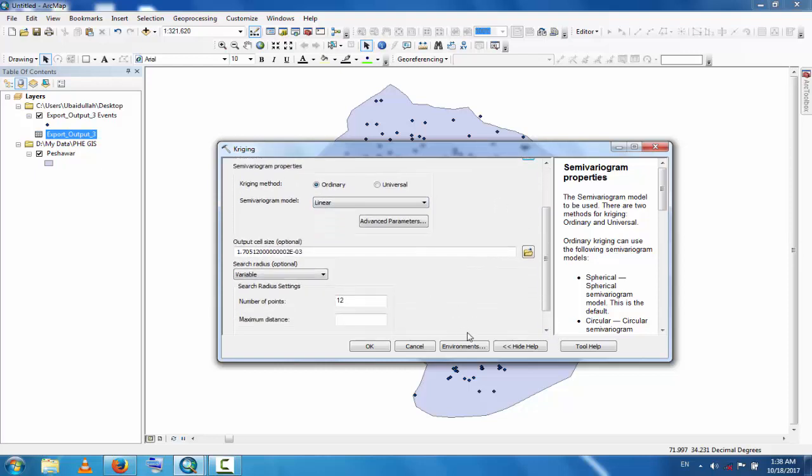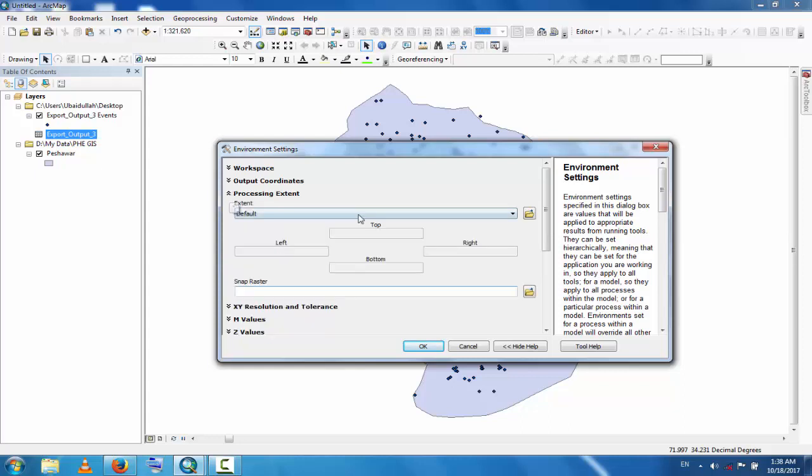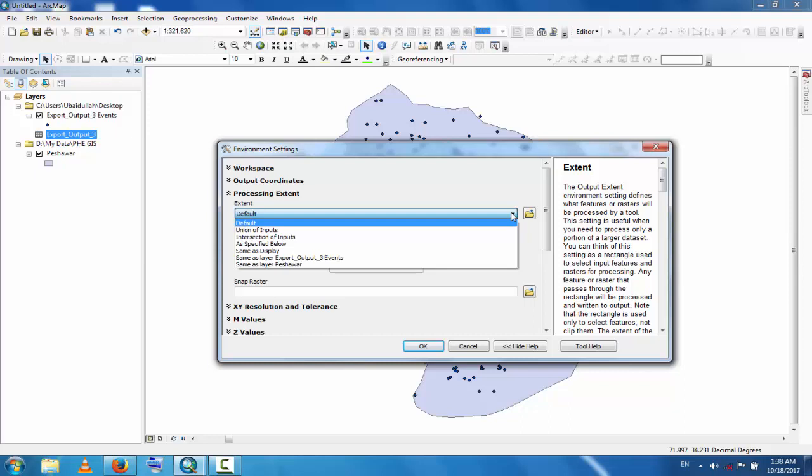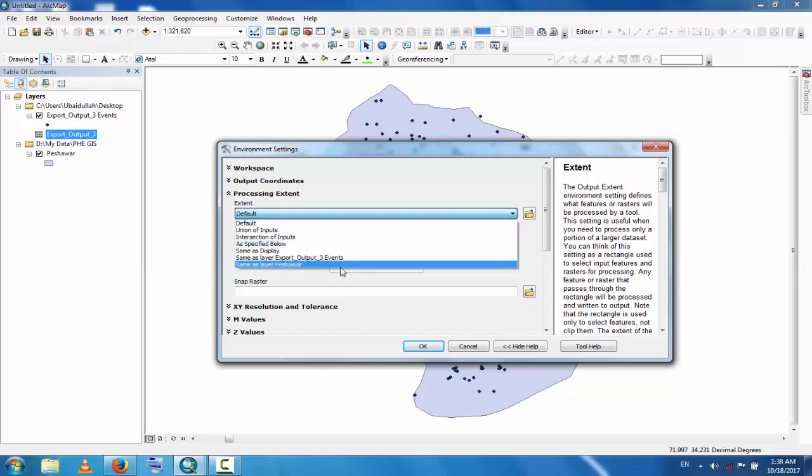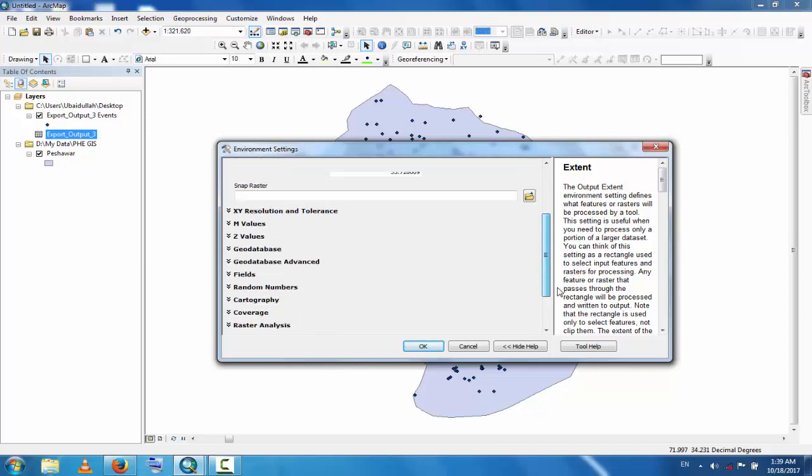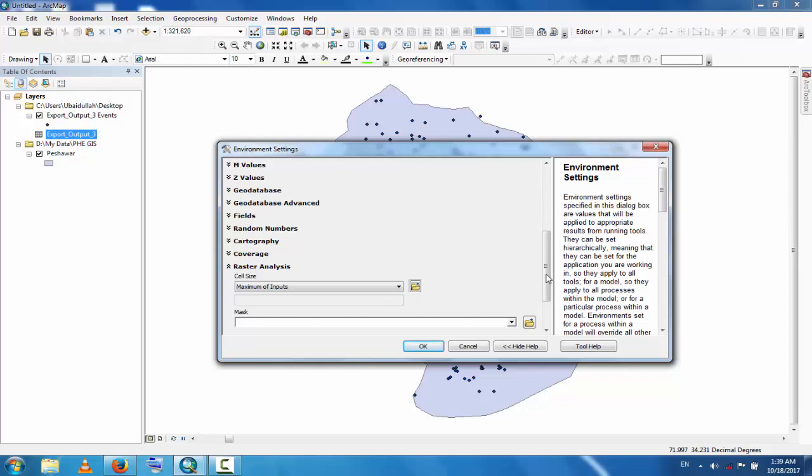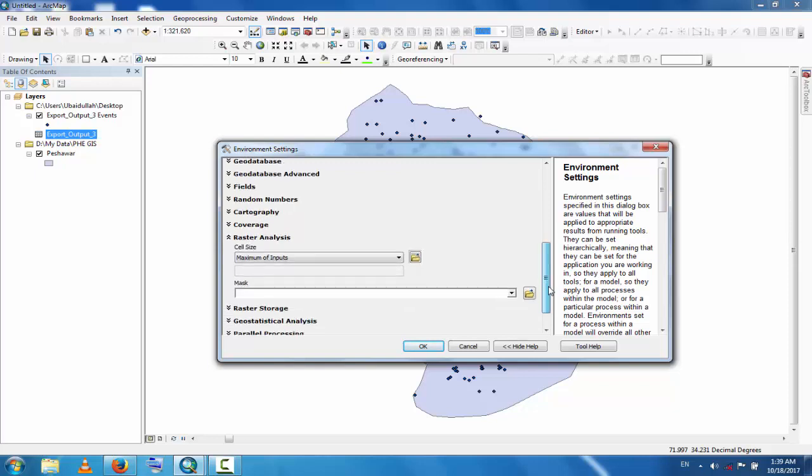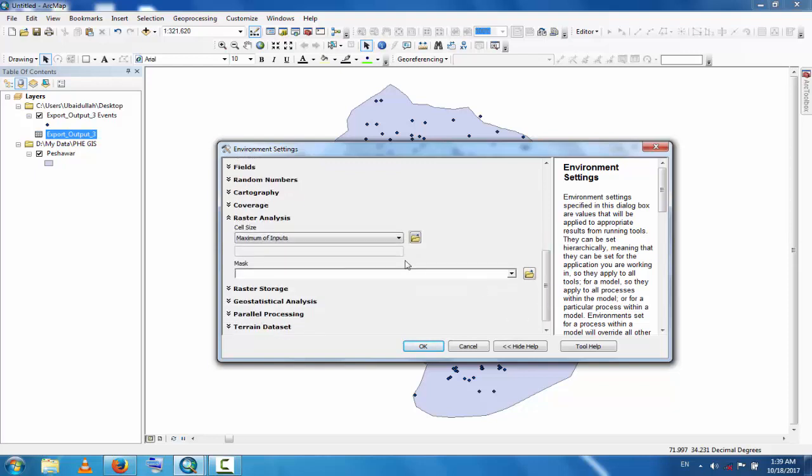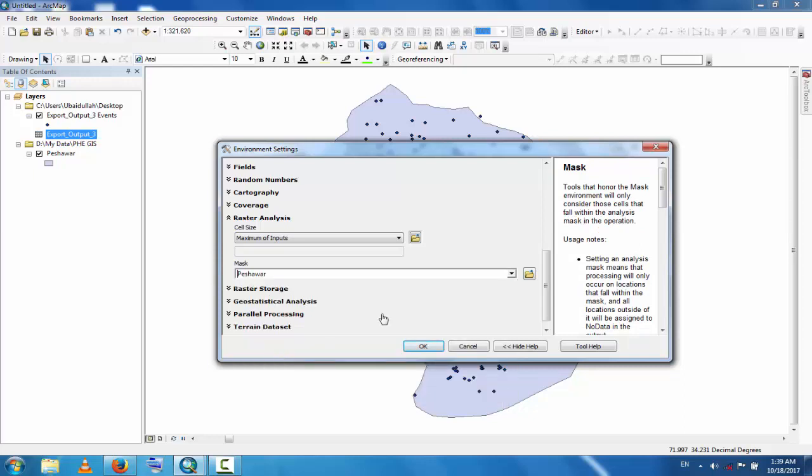Now go to Environments to change the extent. Processing extent - this is the area where data is interpolated. This is the same as layer, the district. So within the boundary of this district, the data will be interpolated. Click Raster Analysis and then click Mask, and also select the district boundary.